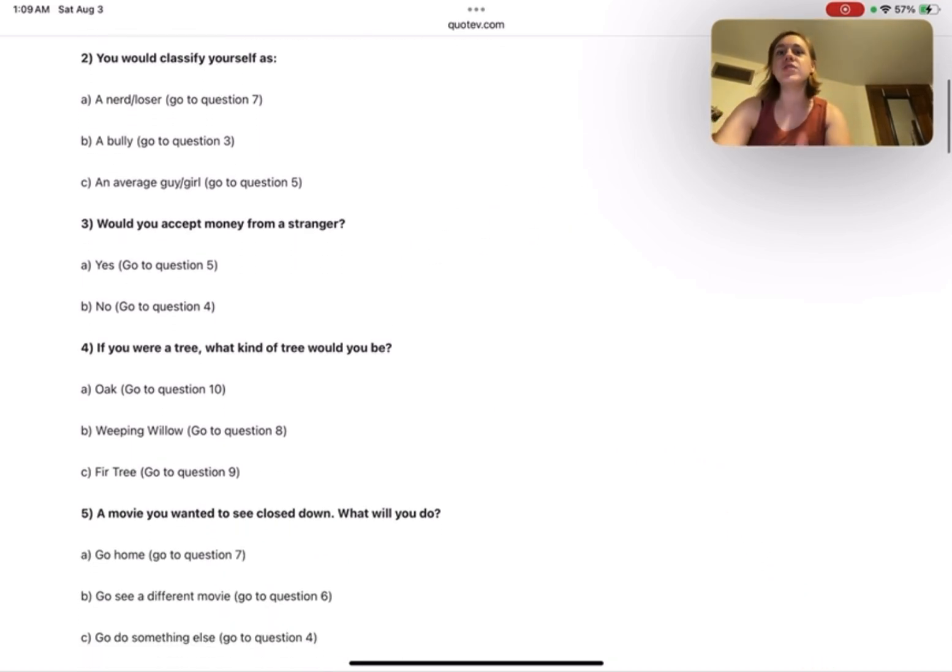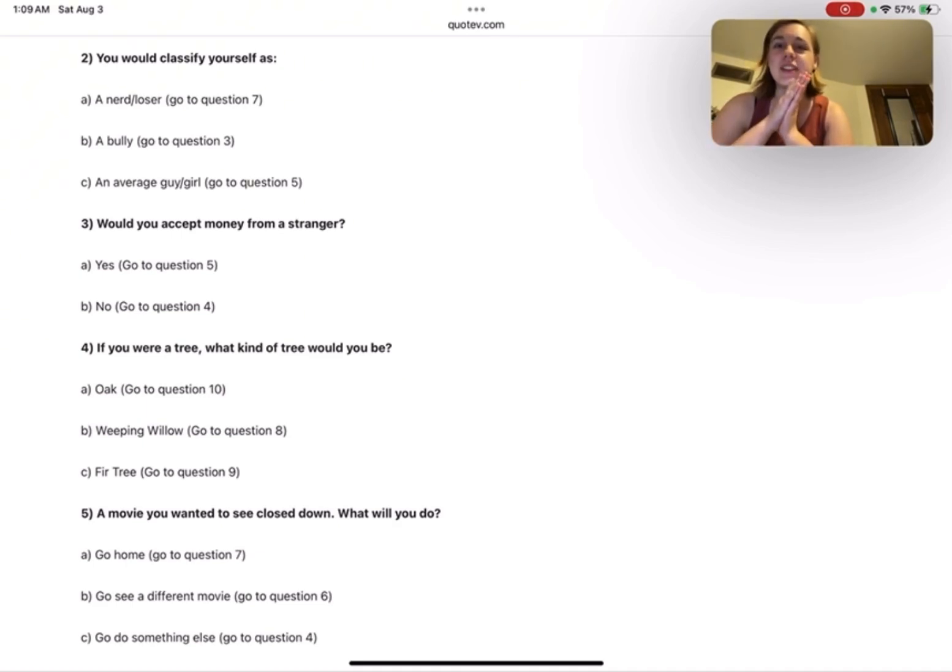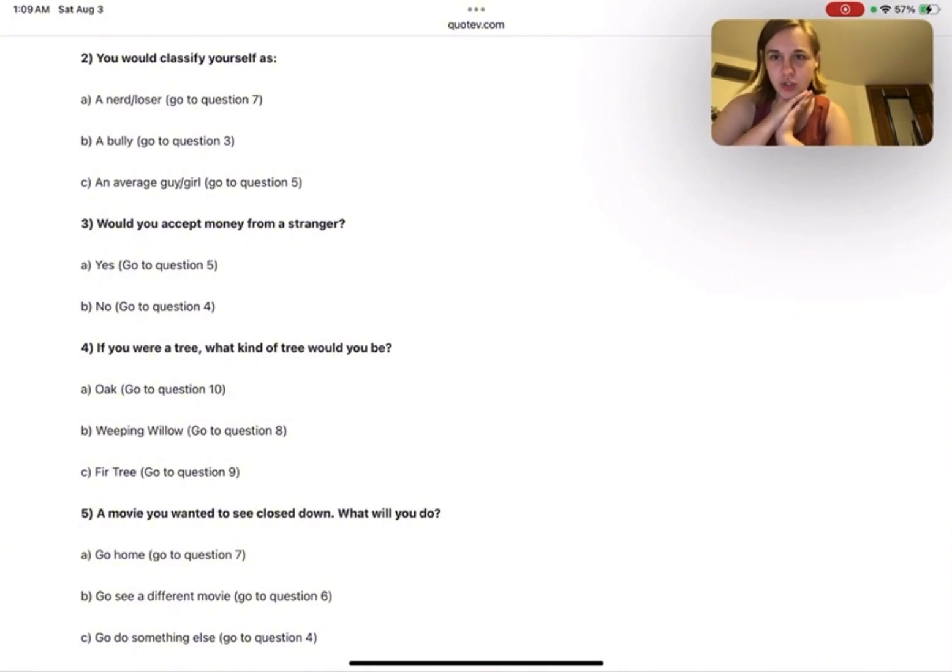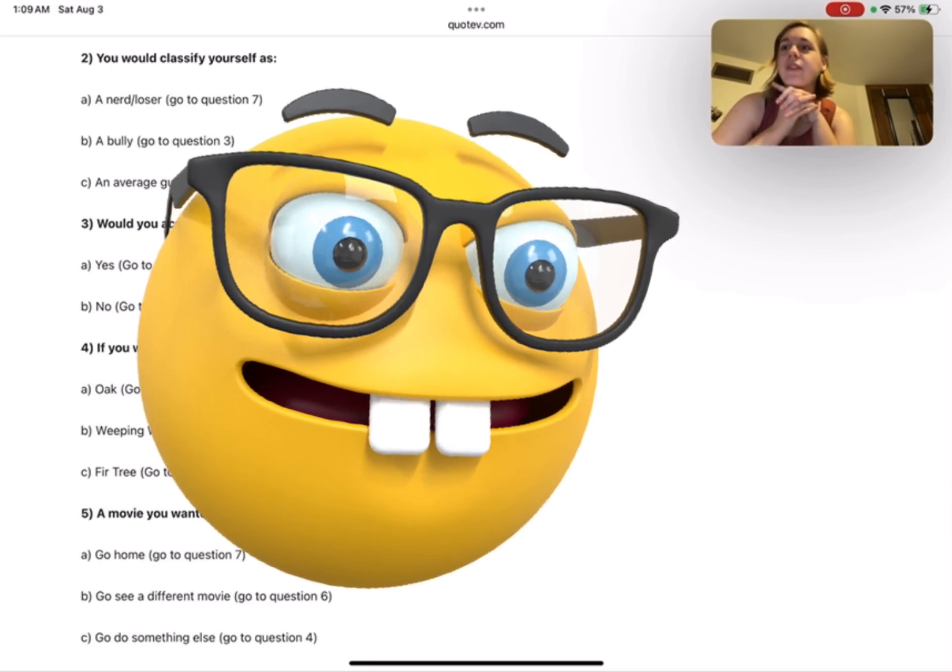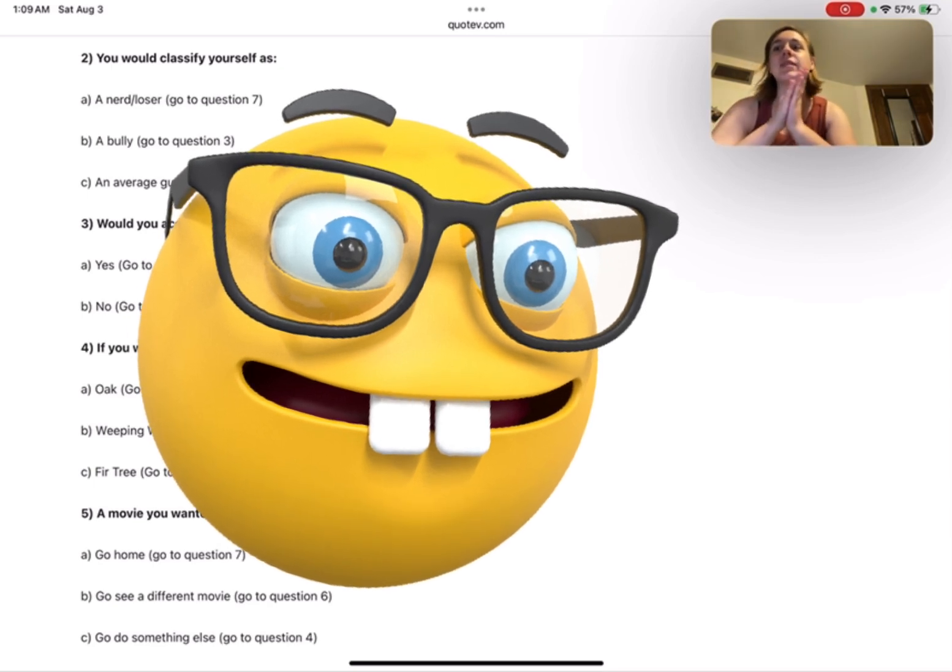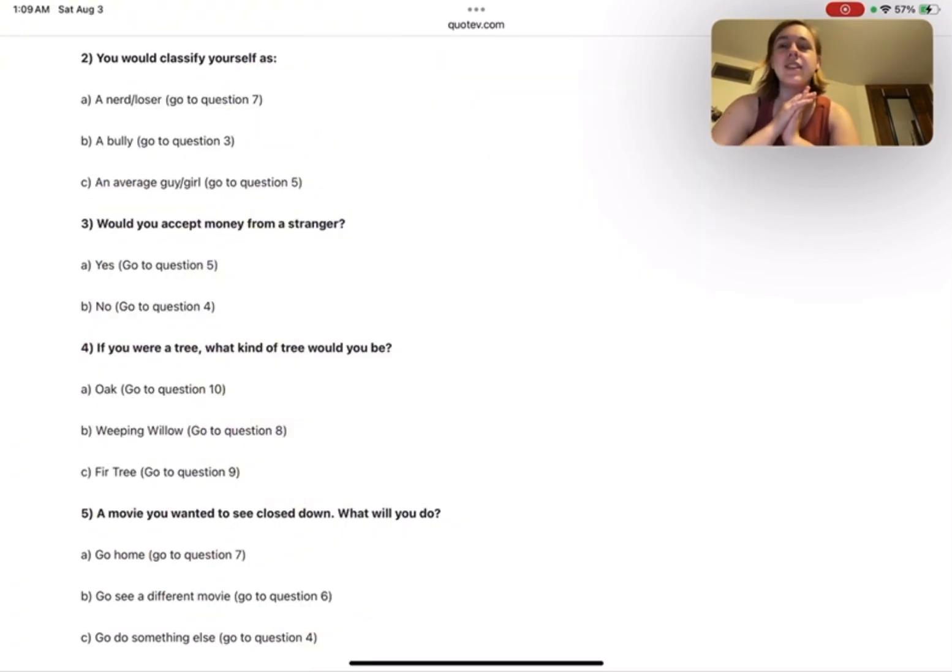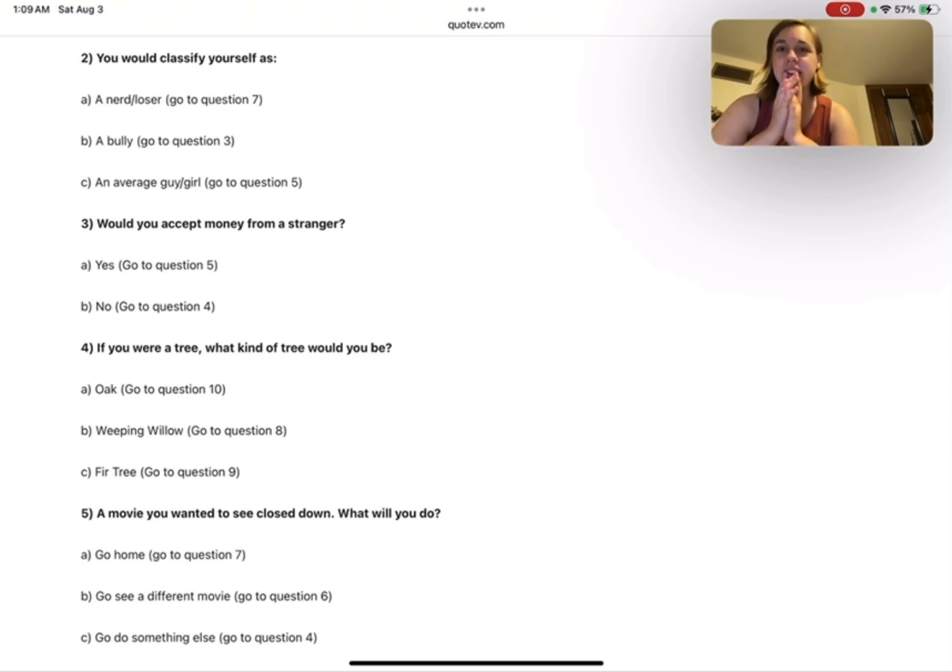Would you classify yourself as a nerd or loser, a bully, or an average guy slash girl? I mean, I can be pretty geeky over things and nerdy, but I'm gonna have to say I don't want to say average, question mark.